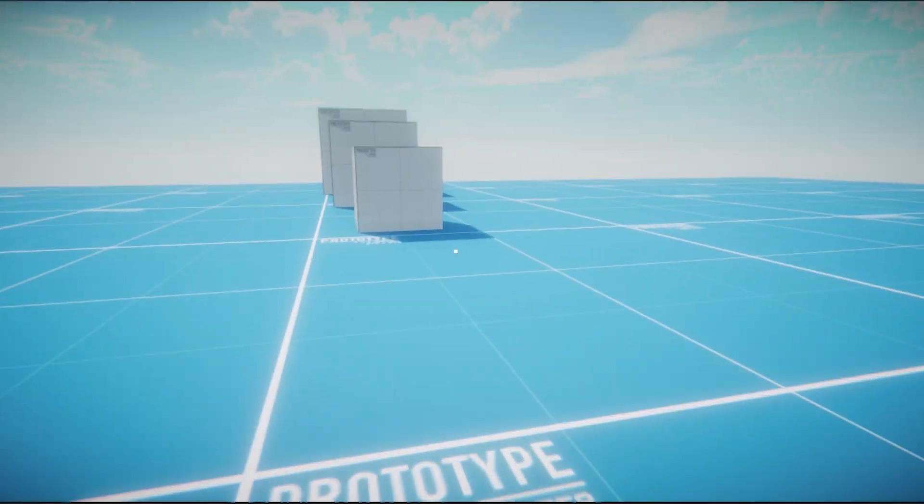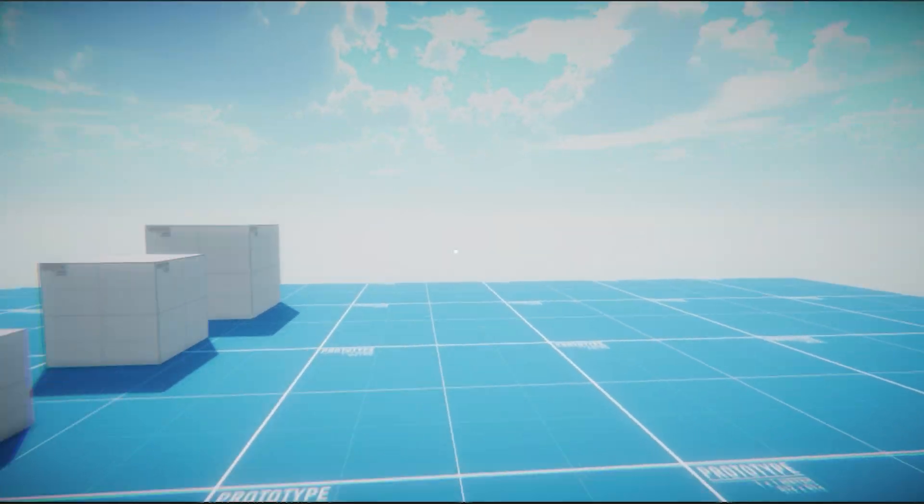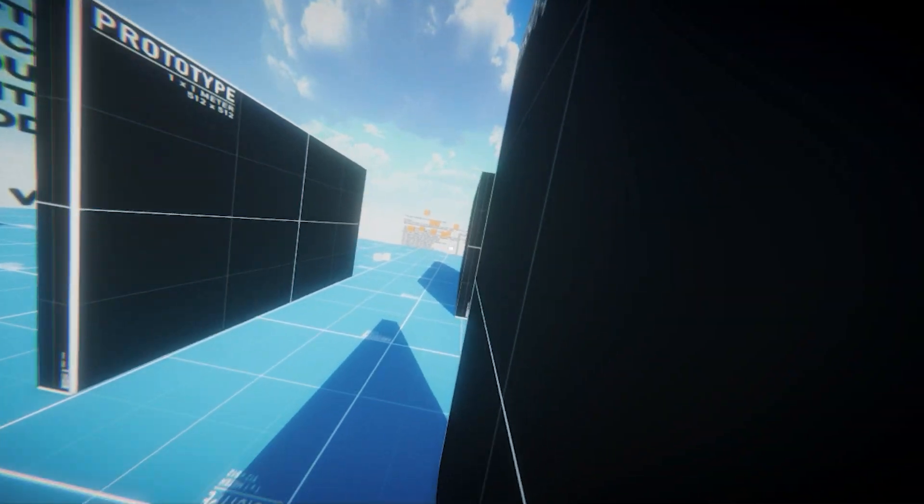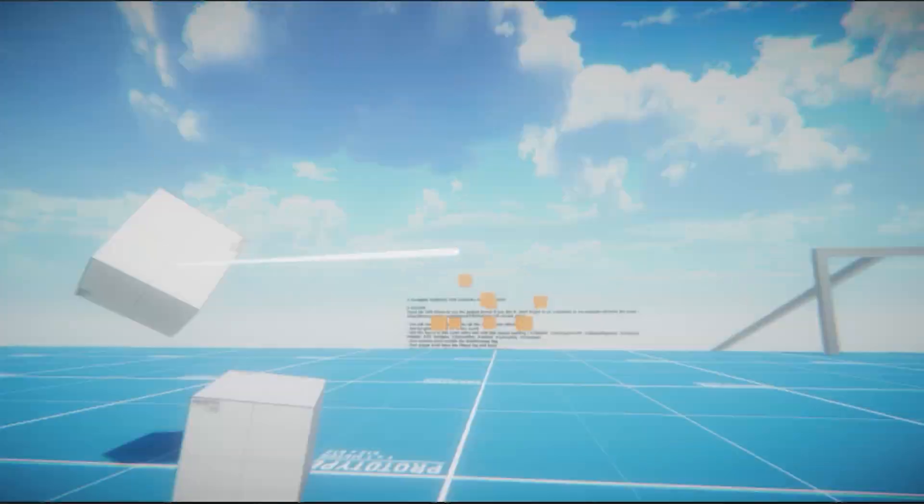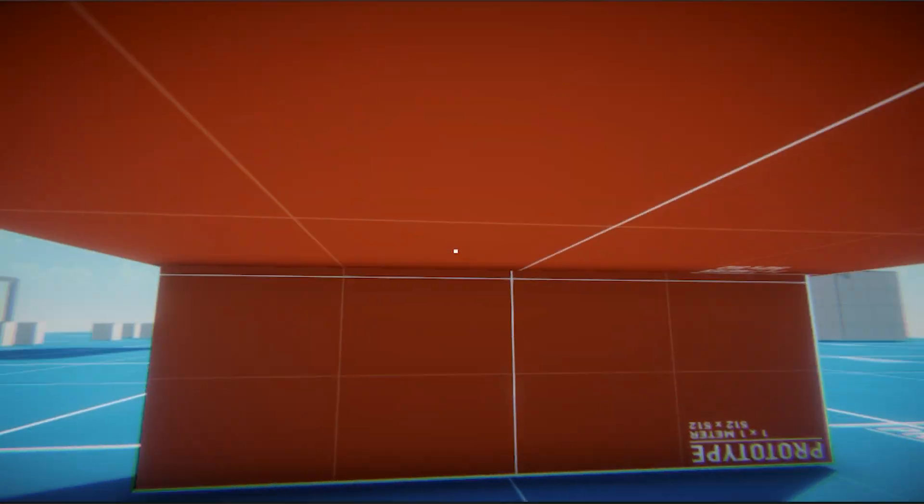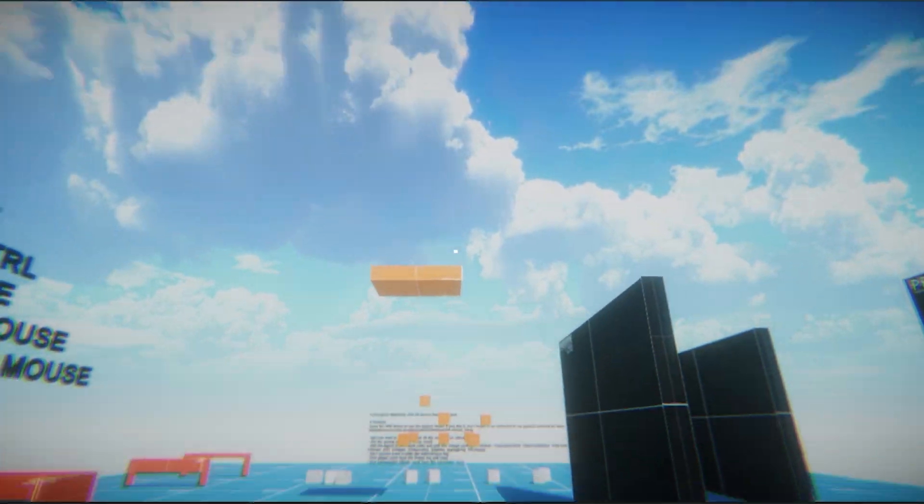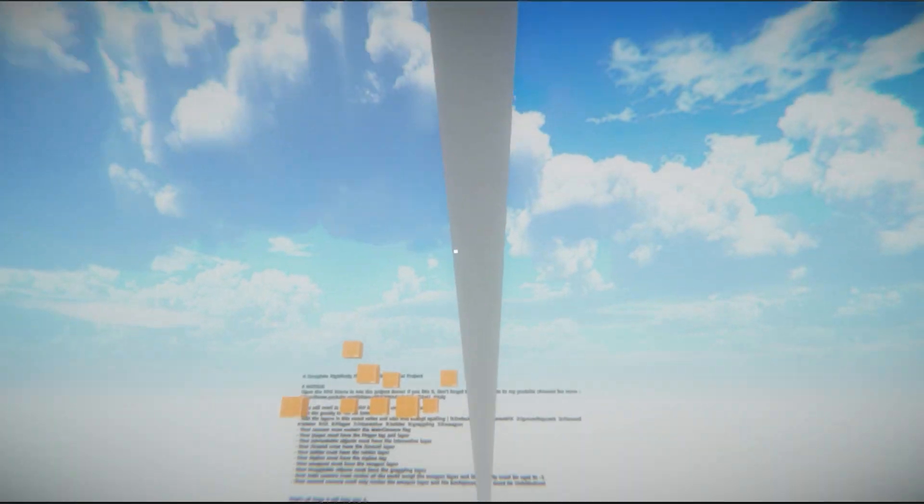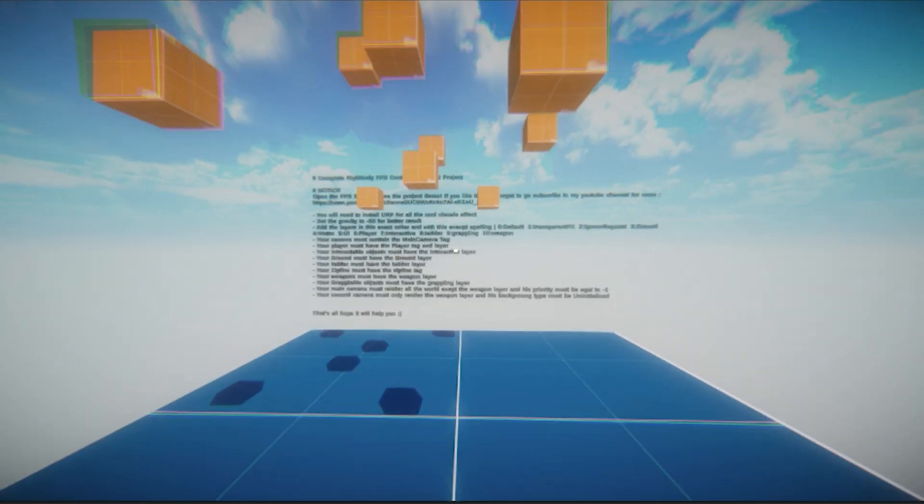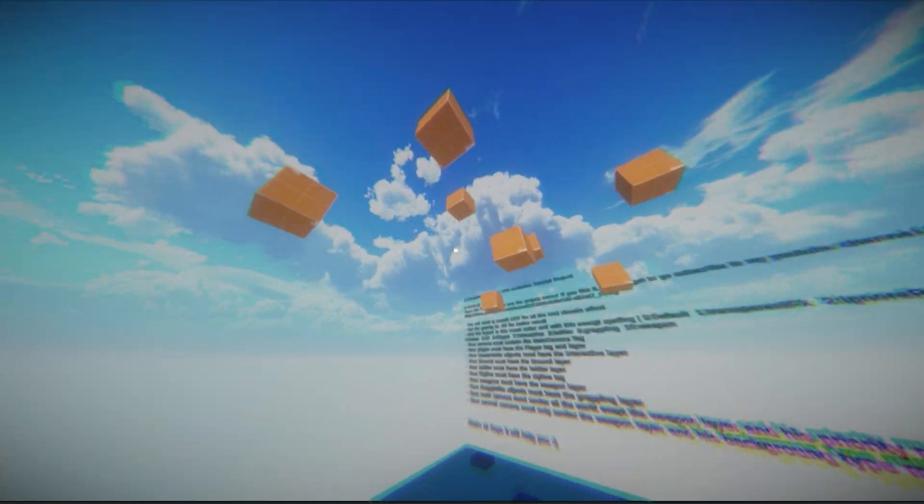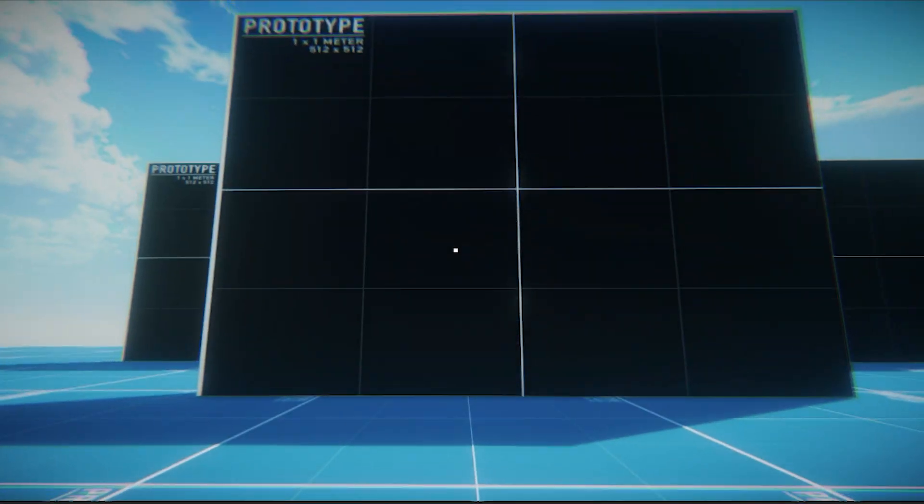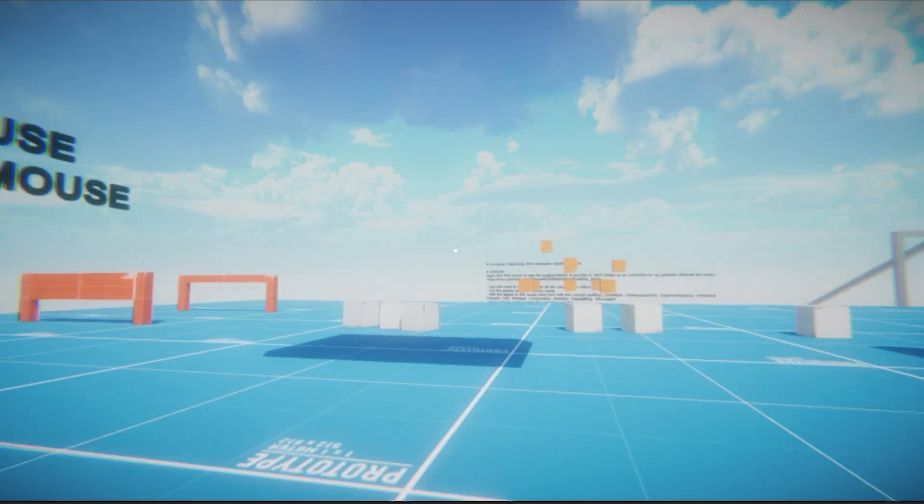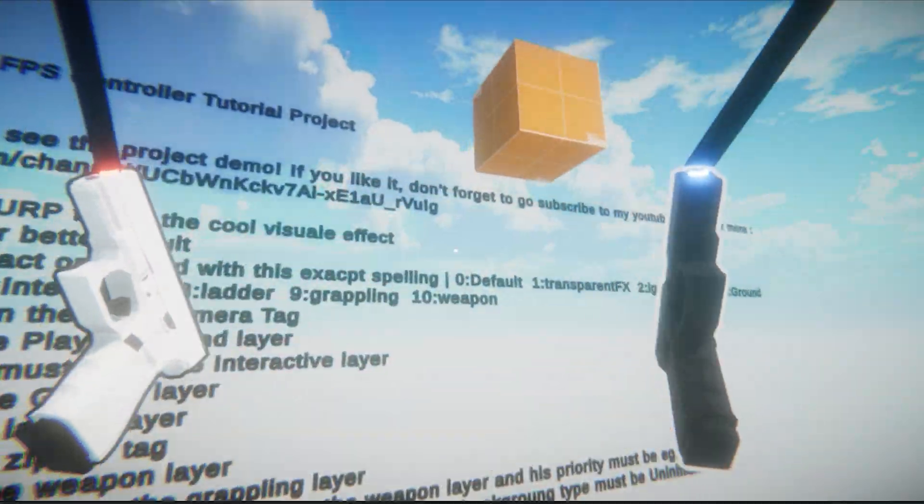Your player can walk, run, jump, wall run, drag objects, crouch, and slide, use ladder, use zipline and slide rail, use slow motion effect, dash, and finally use two grappling guns.